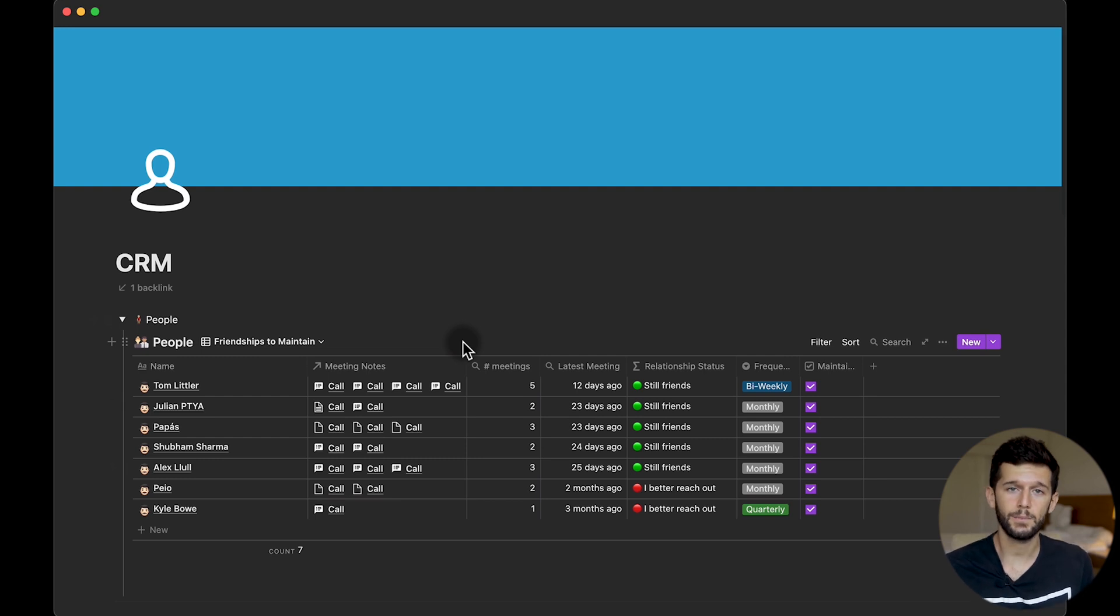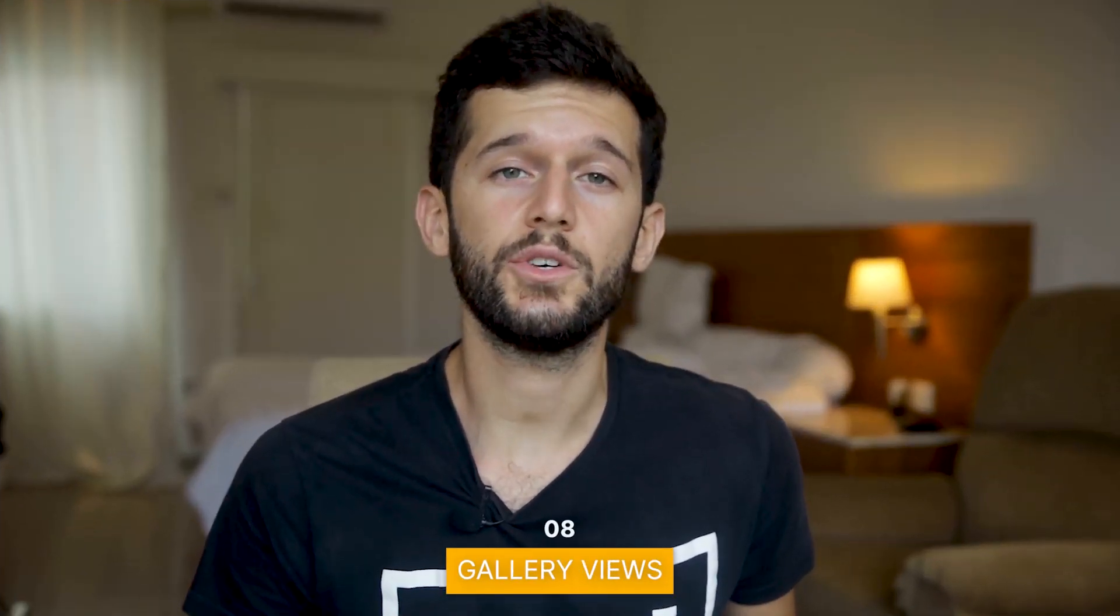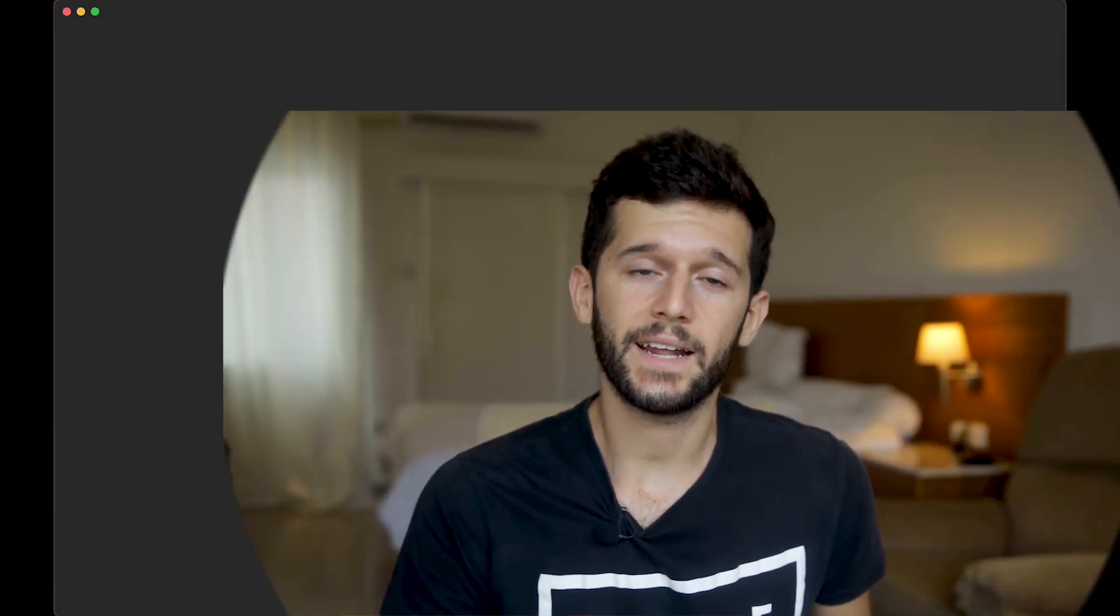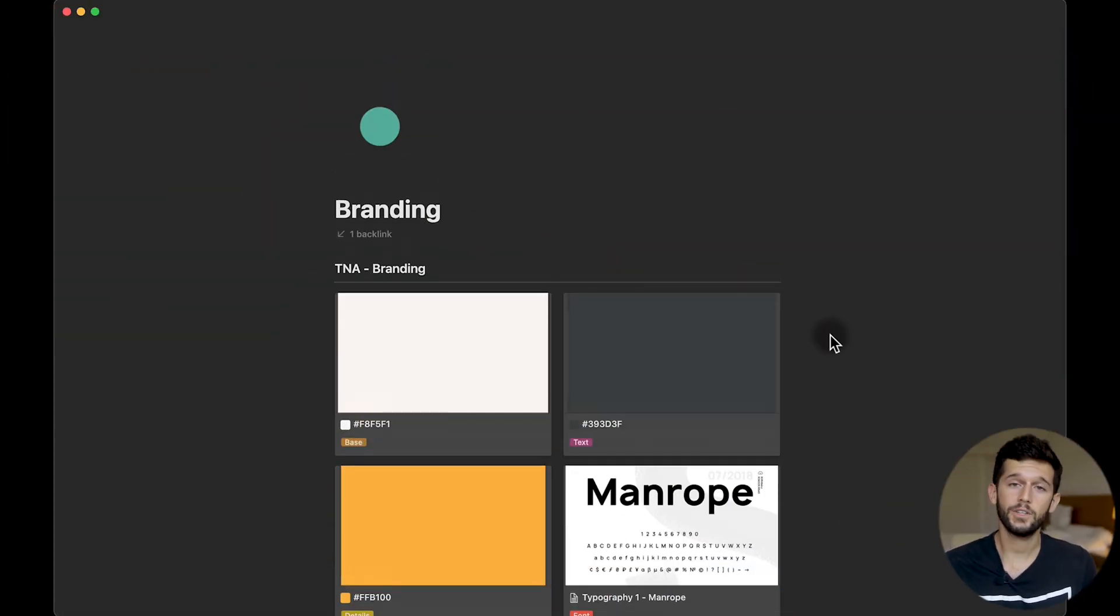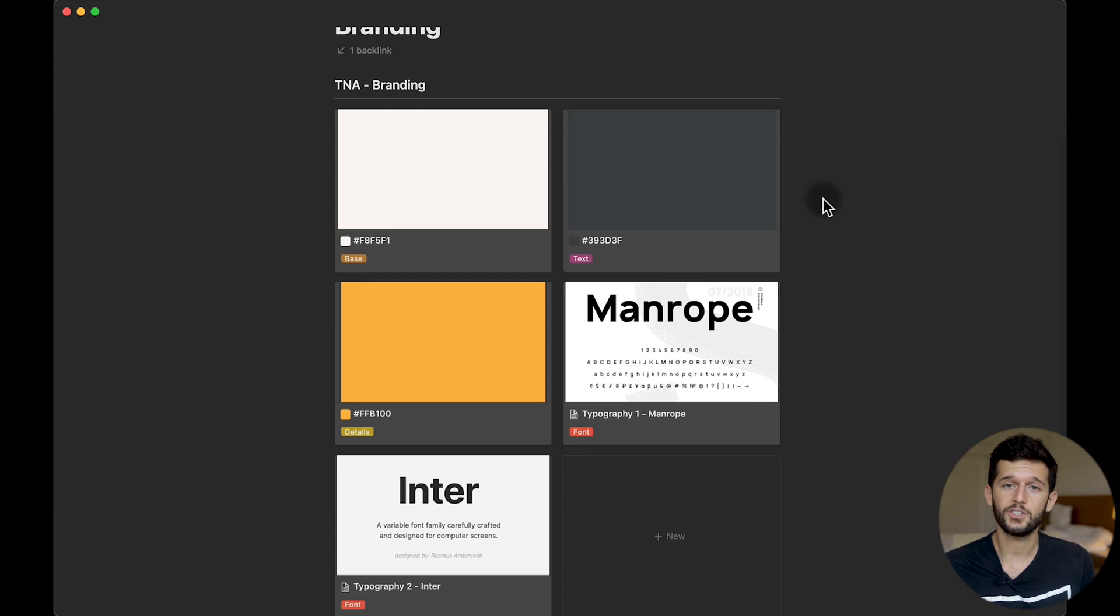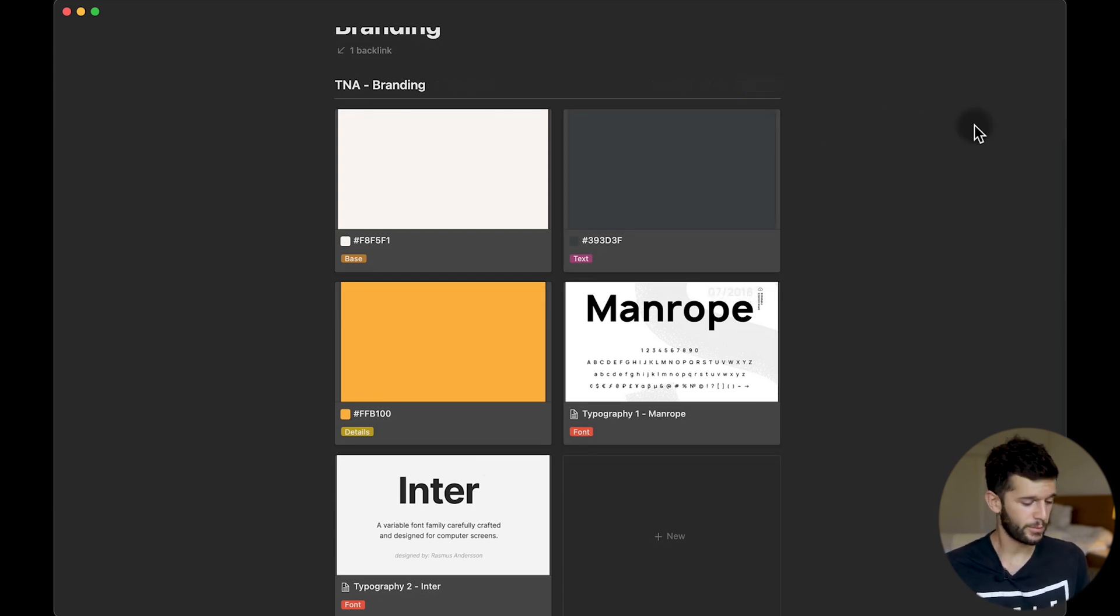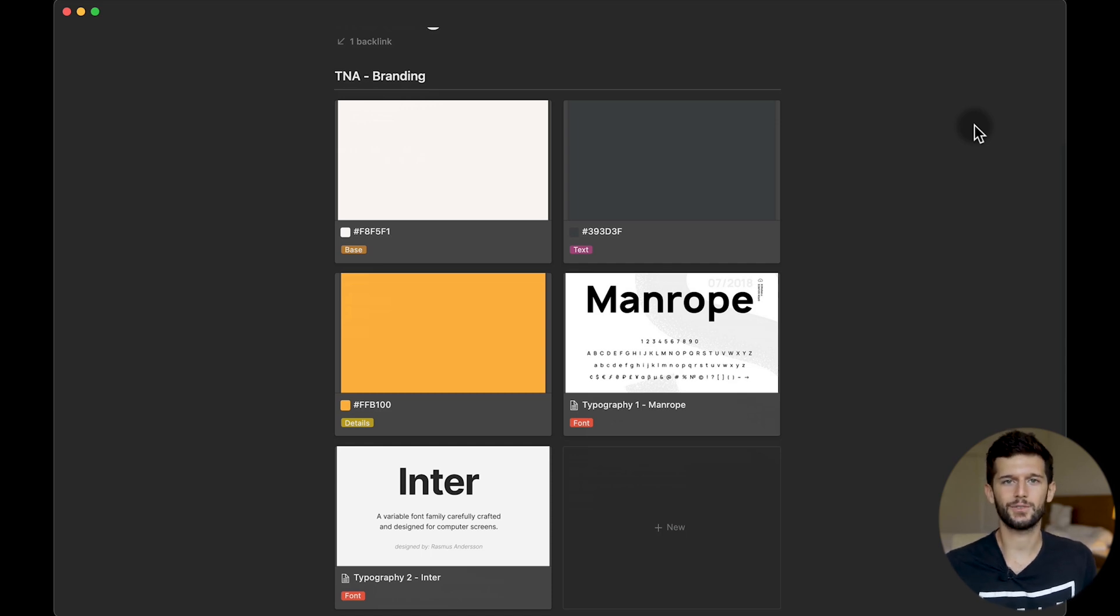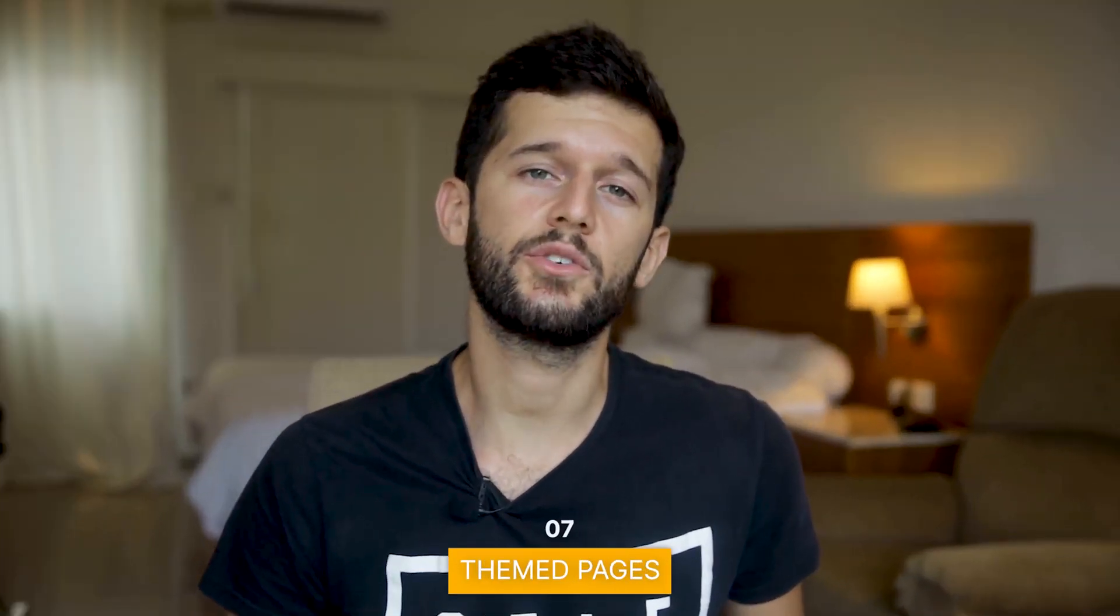And I'm using an emoji, and as you can see this gives some color to this view and I find it much more pleasing. The next one will be to use the gallery view with beautiful images. As an example, here I have my branding page in which I have put all the branding colors and fonts that I'm using for the Notion Academy business. As you can see, this is much more beautiful than just seeing it in a table page and brings a little bit more life to this page.